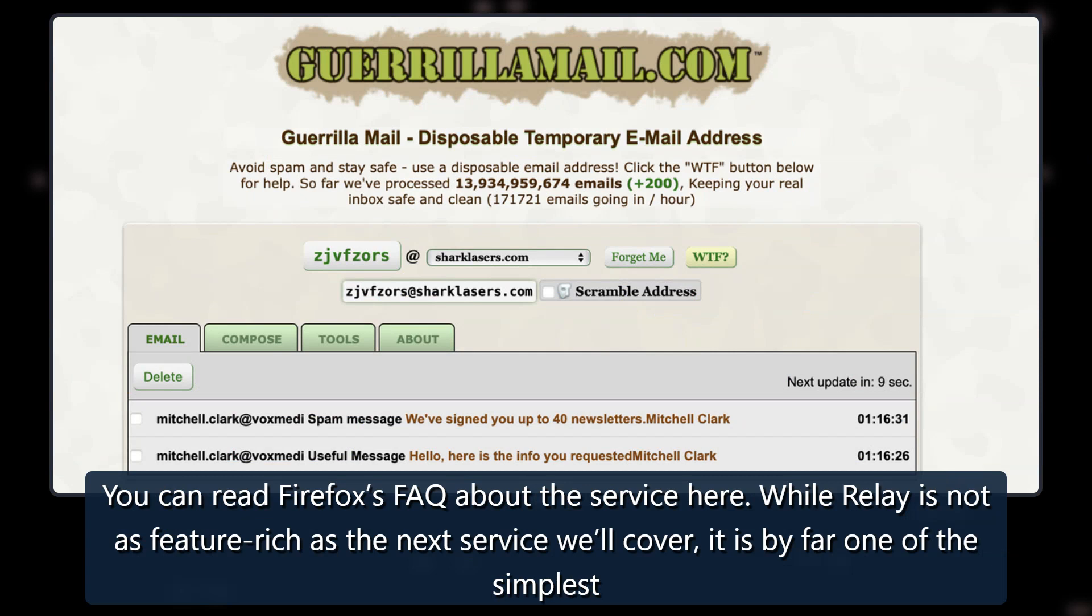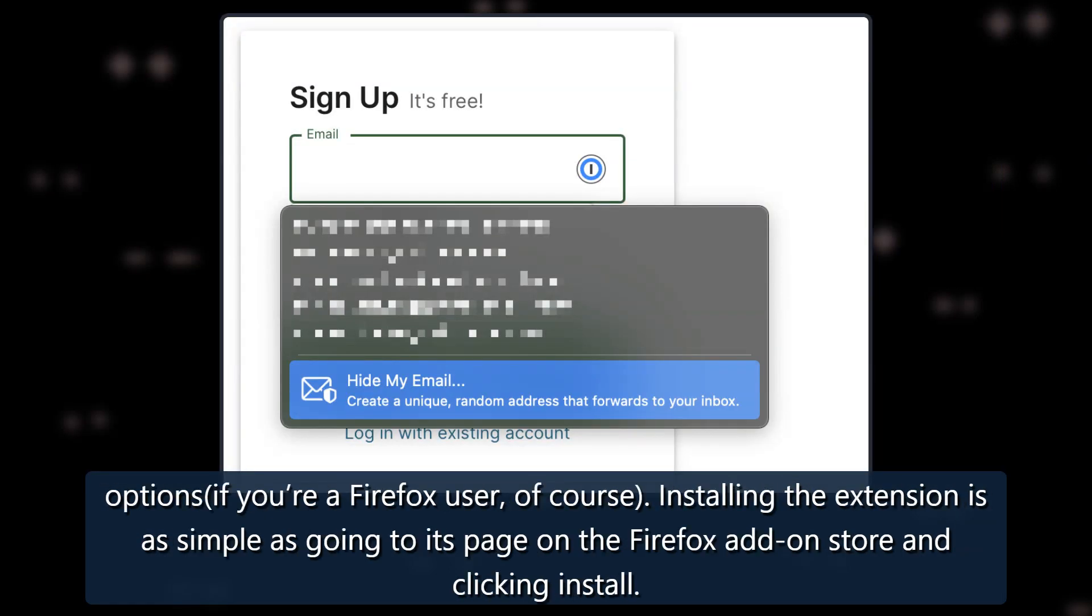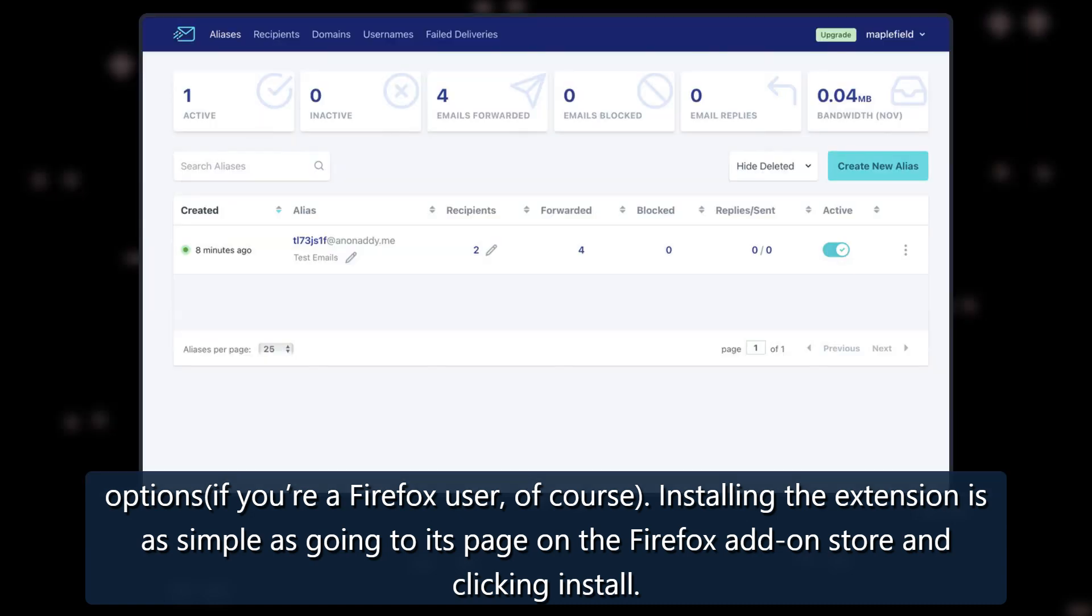While Relay is not as feature-rich as the next service we'll cover, it is by far one of the simplest options, if you're a Firefox user, of course. Installing the extension is as simple as going to its page on the Firefox add-on store and clicking install.